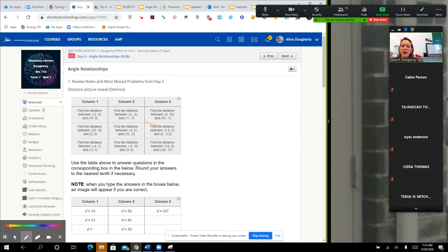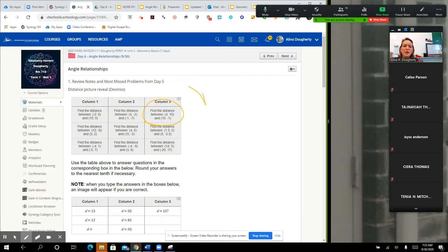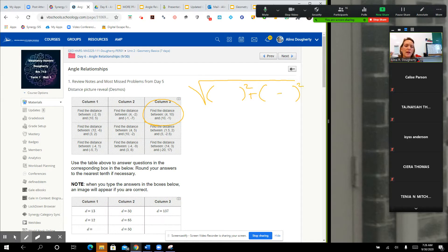Let's look at this one first. Remember, the distance formula is that face. So we've got a face, we've got eyes, we've got a nose, we've got eyelashes, and sadly we're in math class, so we're going to put negative signs there, or subtraction signs.